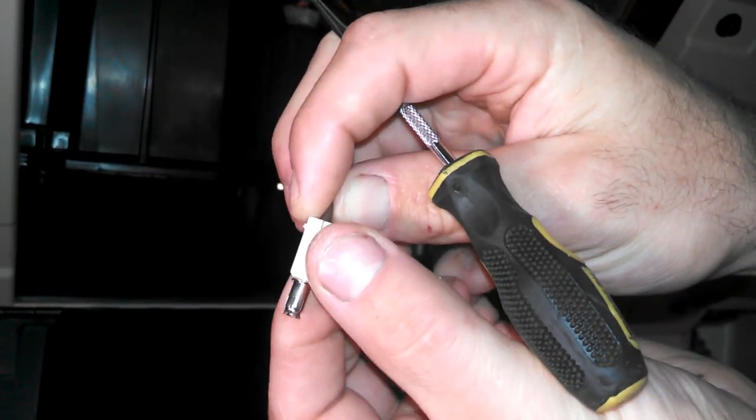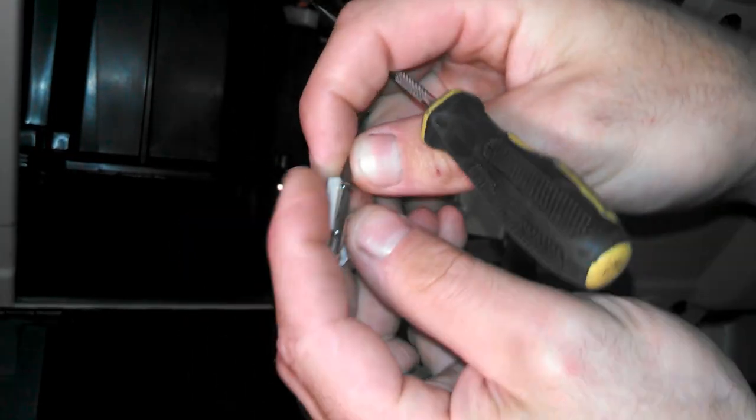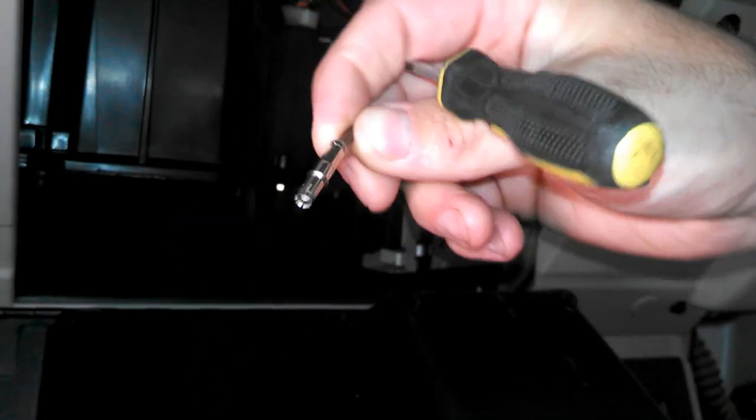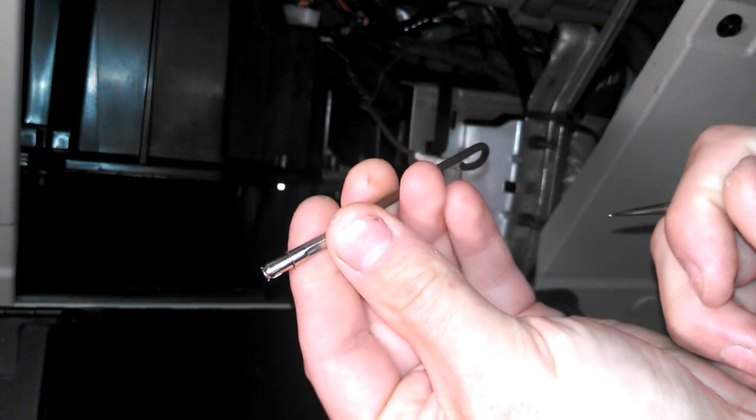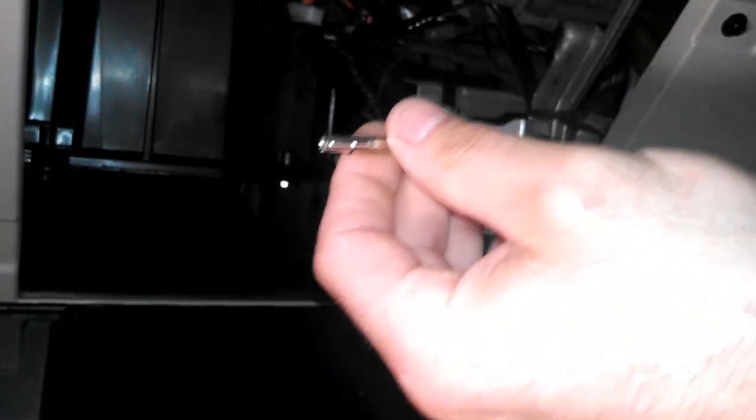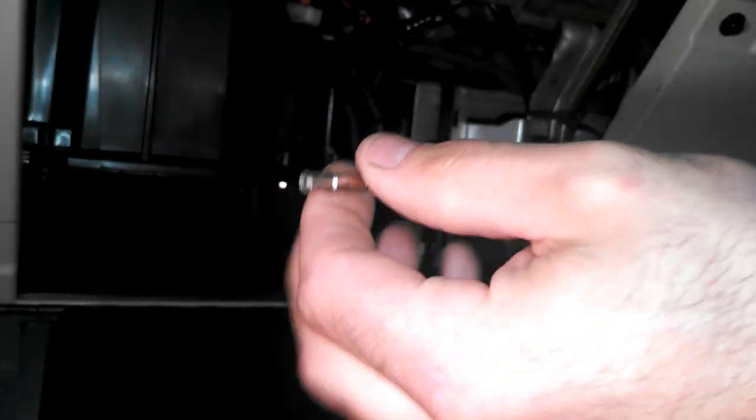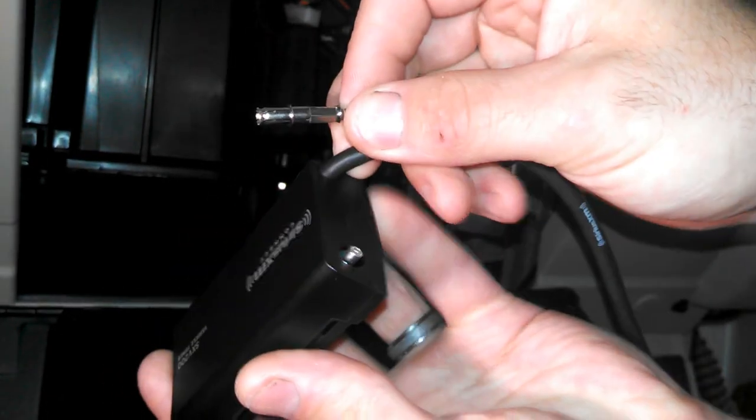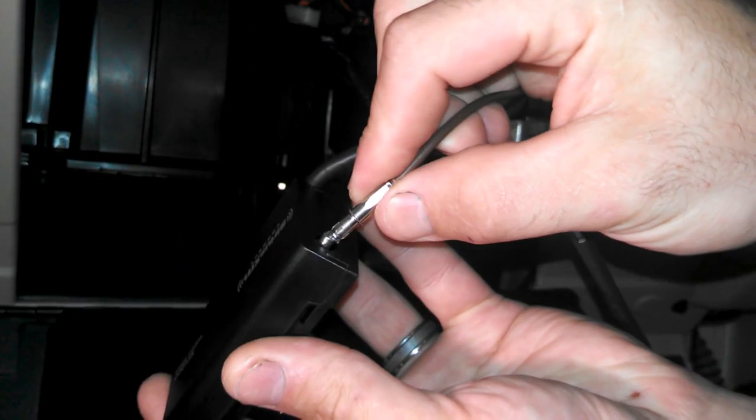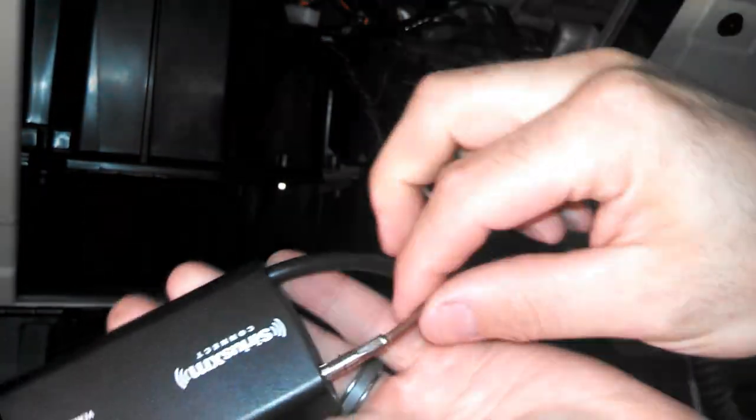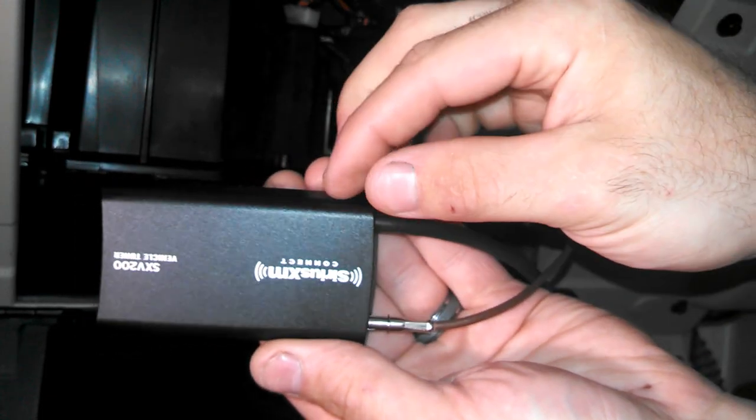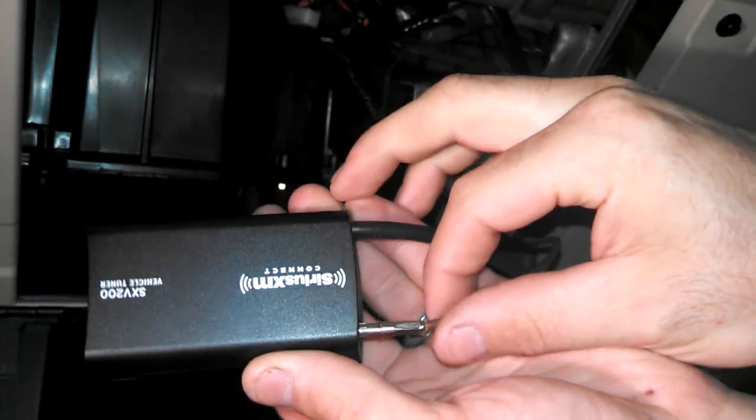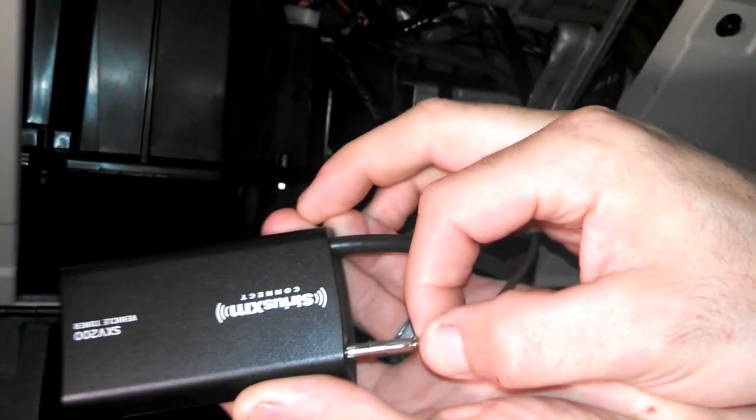it literally just slides right off. And this is broken into two halves. You just pull each side off. And that's it. That's all you need to do to use the factory satellite antenna. This will now just literally plug right into the SXV200. And it's held in there pretty good.